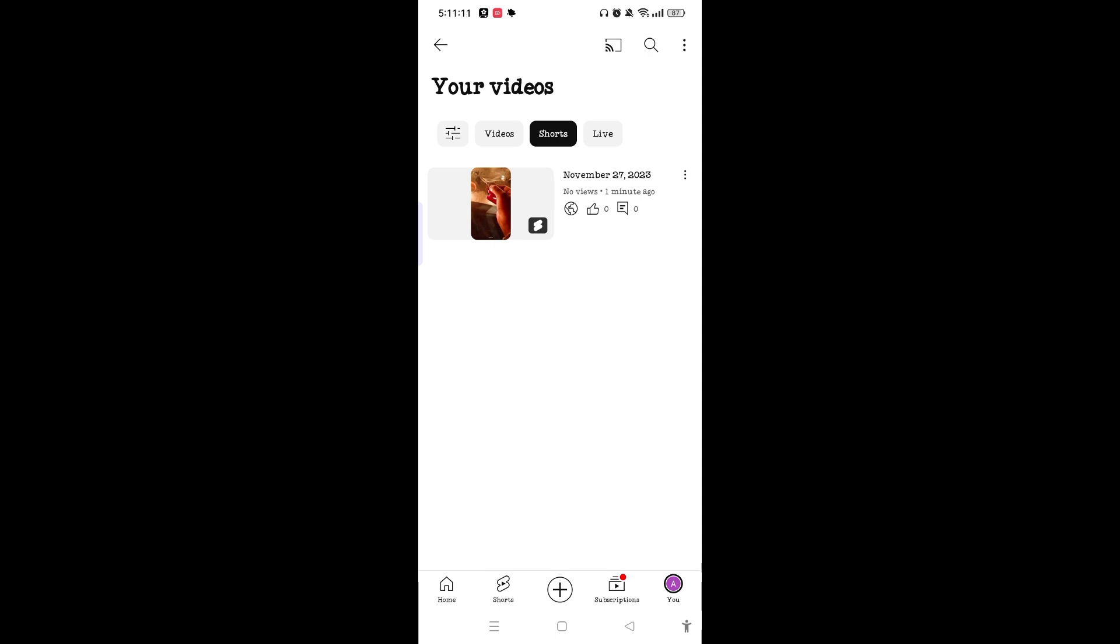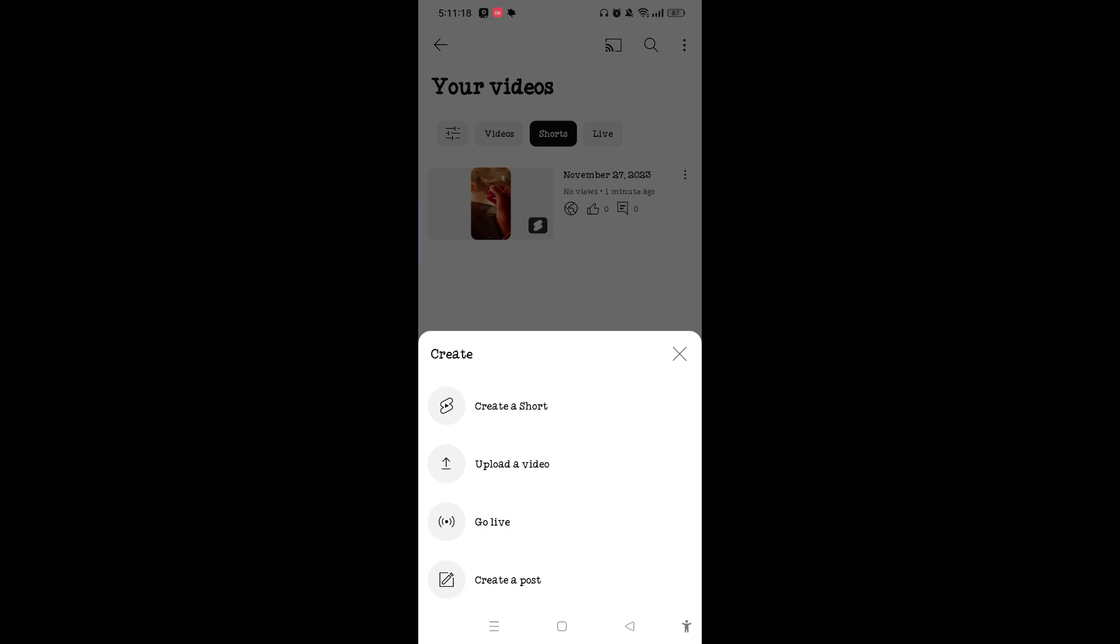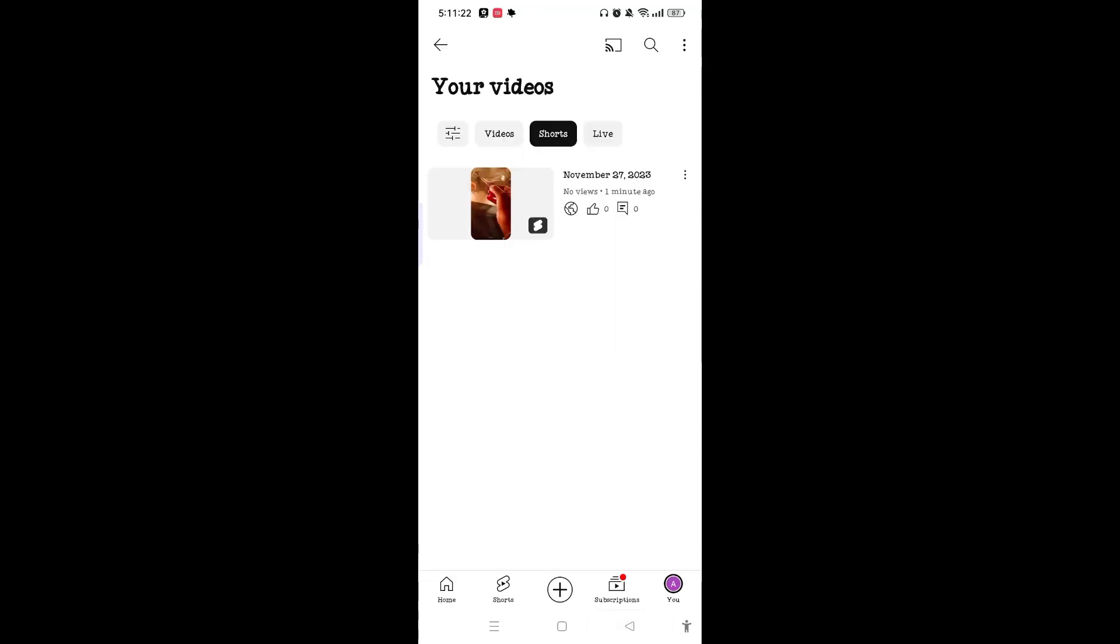By going to the plus button, you can simply tap 'Create a Short' and easily create your Short. After you've created your Short, it will appear on your YouTube channel.